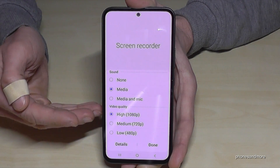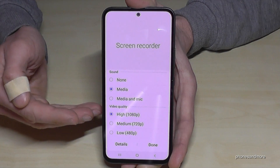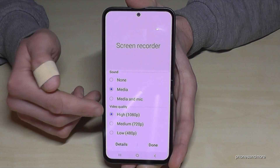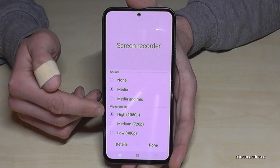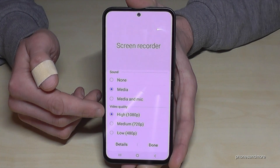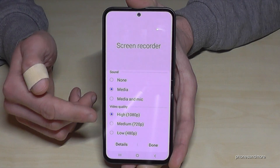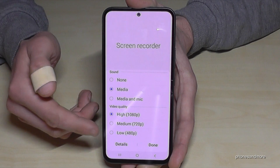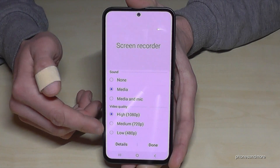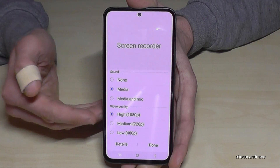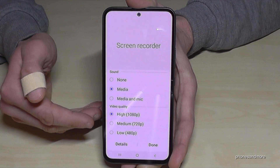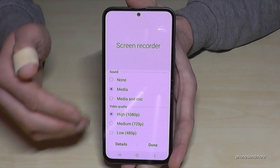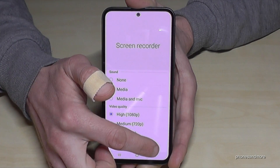It will take a lot of storage if you always record at the highest quality. So if you just want to make a tutorial for your friends or something casual, you can also choose the lowest quality — you can still see everything clearly.